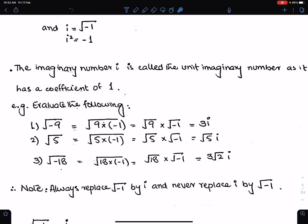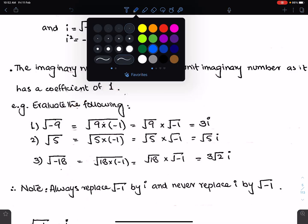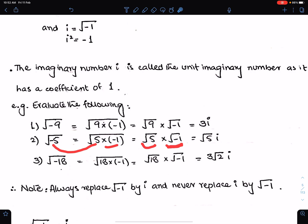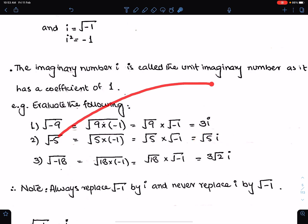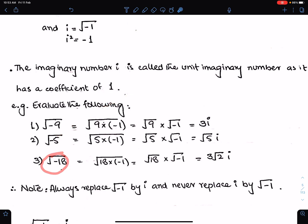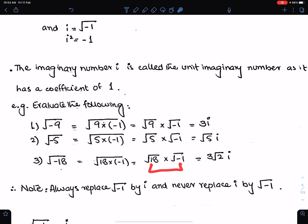What if we have to evaluate under root minus 5? We can write under root minus 5 as under root 5 times minus 1, then distribute the root. This becomes under root 5 times i, so the answer is root 5 i. Similarly, under root minus 18 can be written as under root 18 times under root minus 1, and this becomes 3 root 2 i, because under root 18 is 3 root 2.